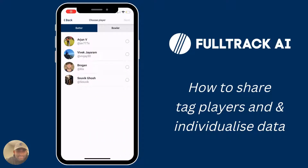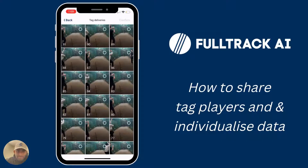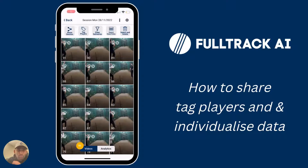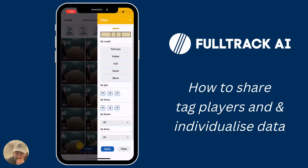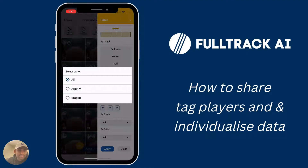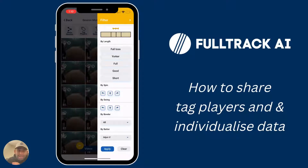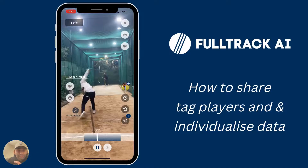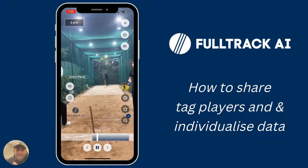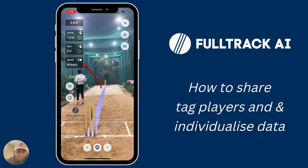You can do the exact same thing for batters. I'm just going to tag myself here — click batter, select my name, tap through the videos where I'm batting, and click confirm. Once that's done you'll be able to do similar granular analysis. In this case we'll analyze the good length balls that I faced in this session. I can now see a string of videos of my batting against good length balls and really start getting into the details of how I'm doing against them.